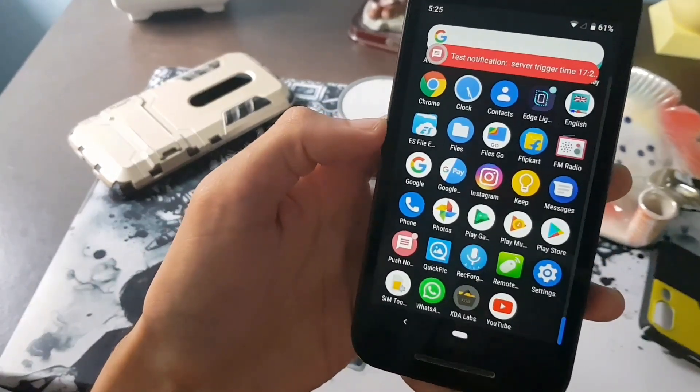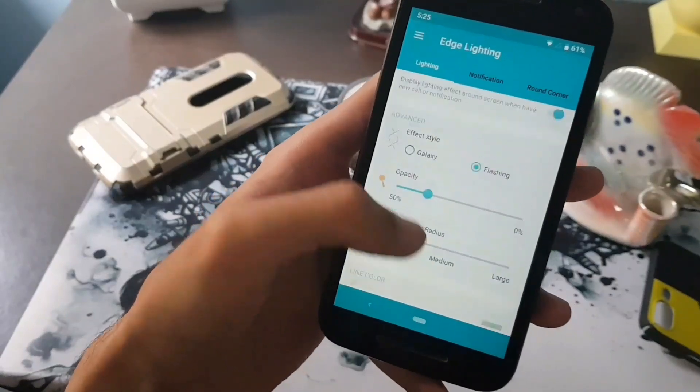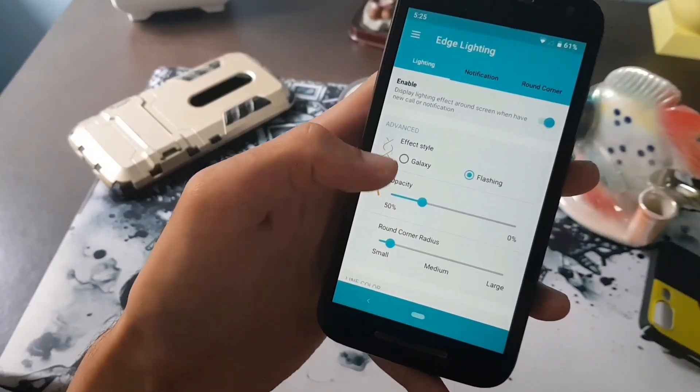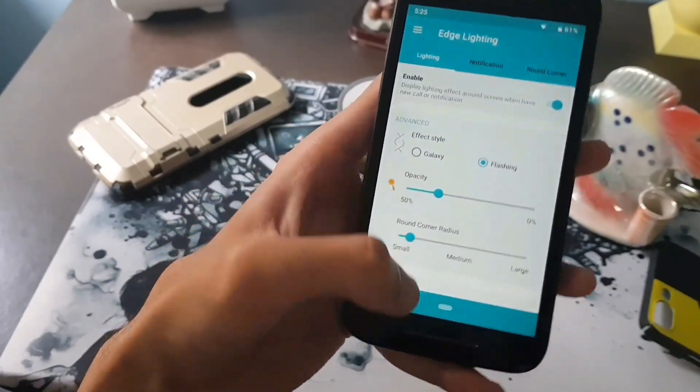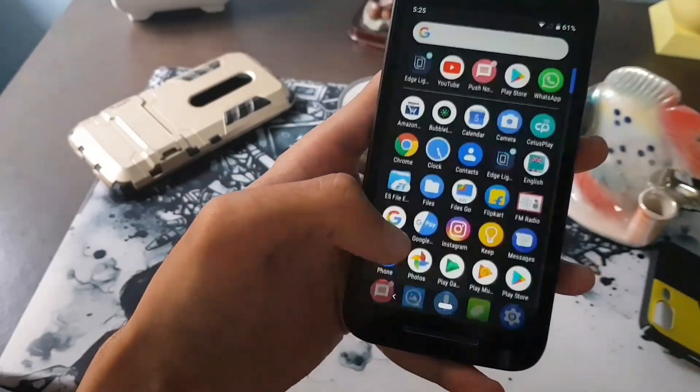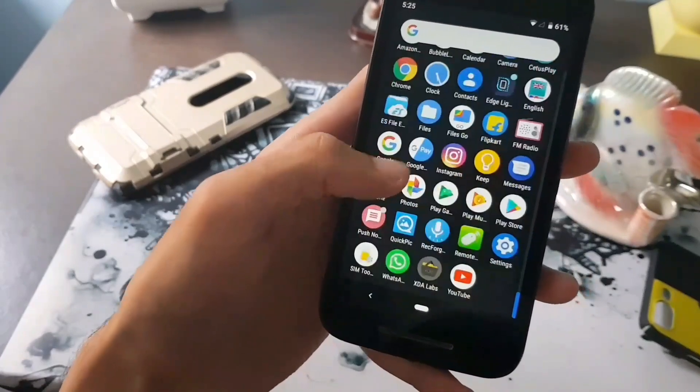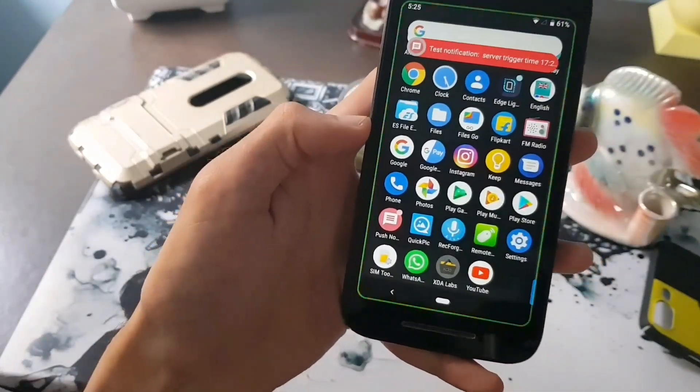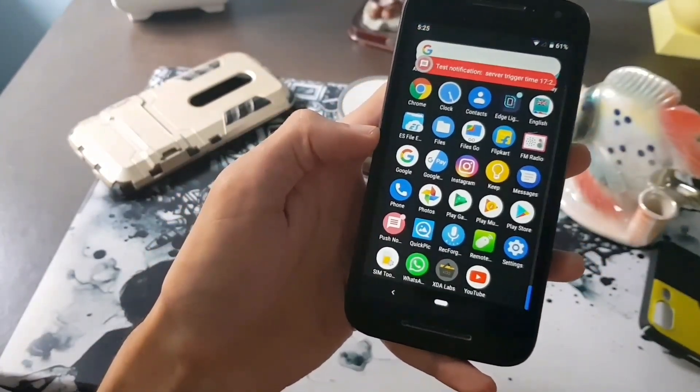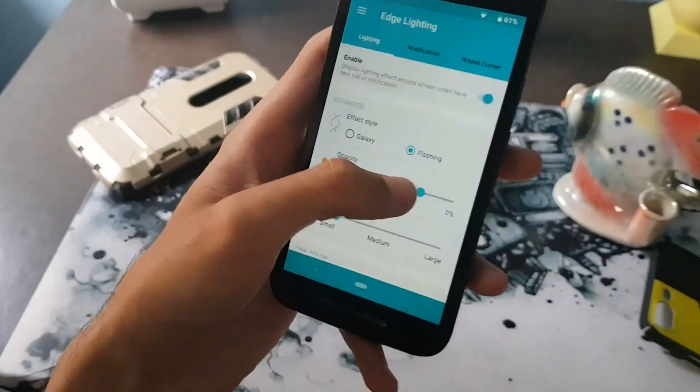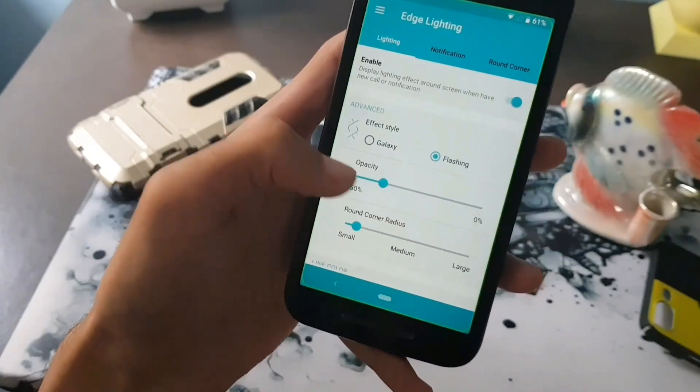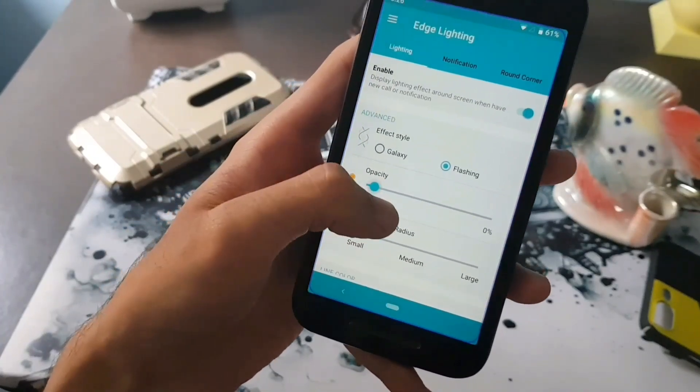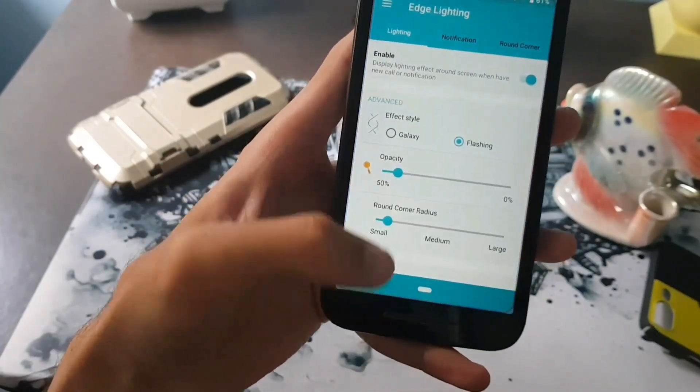If you think the lighting effect is too bright, then you can lower the opacity level of the lighting. I am setting the opacity level to minimum value so it doesn't look too bright.